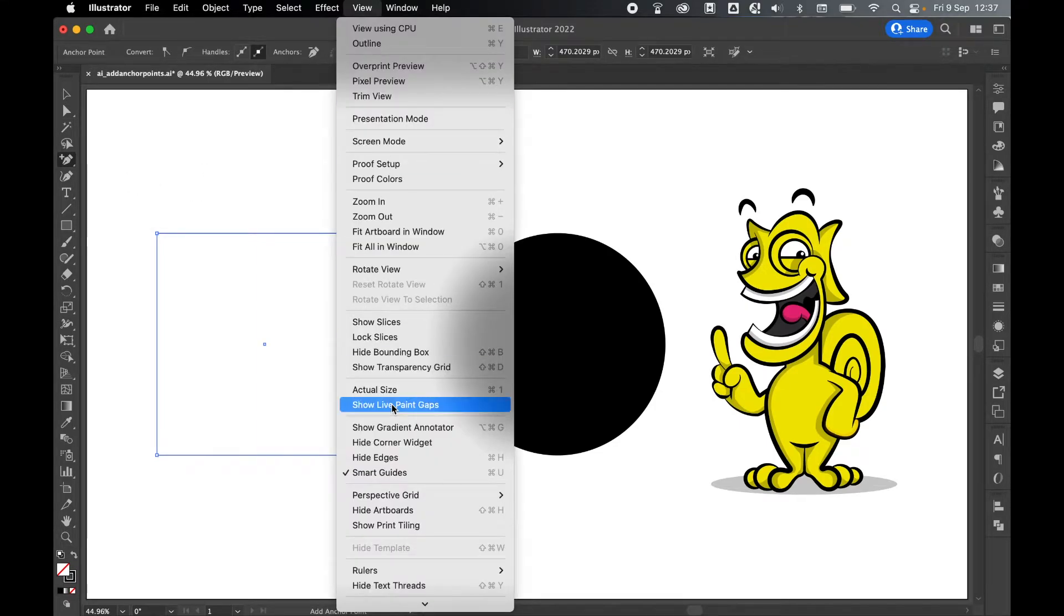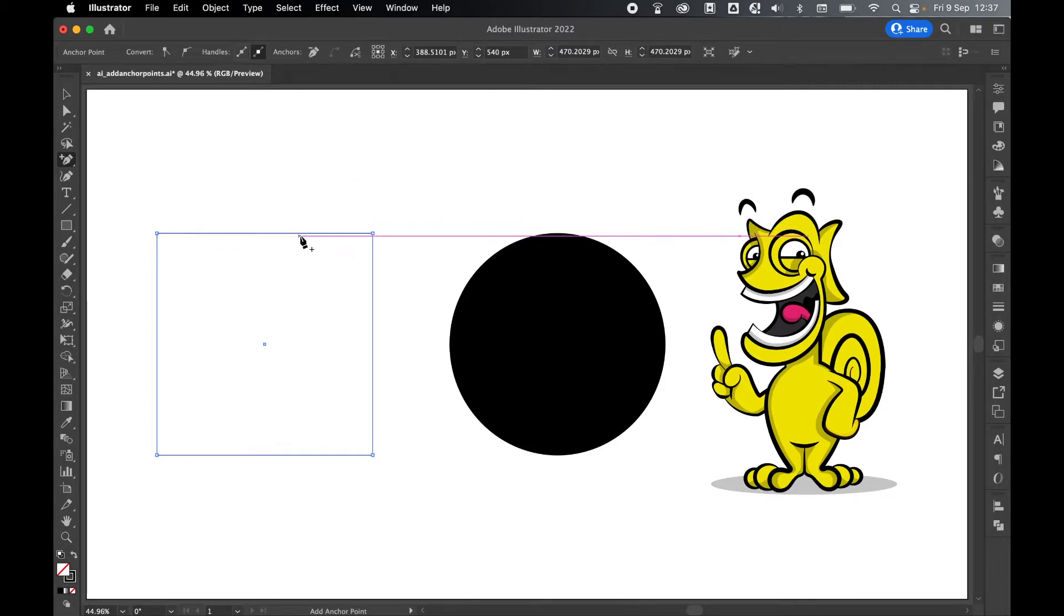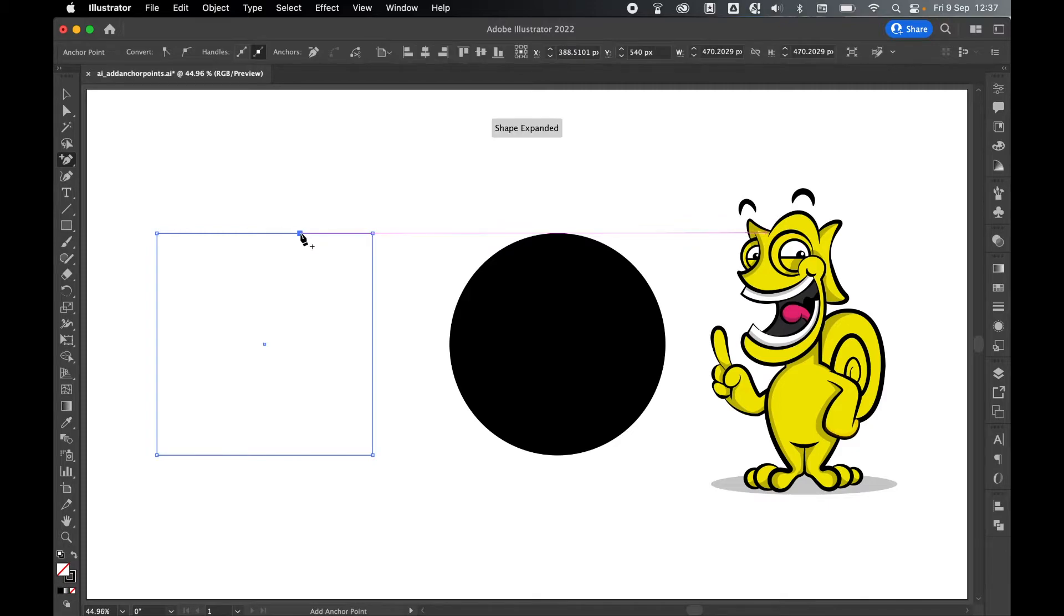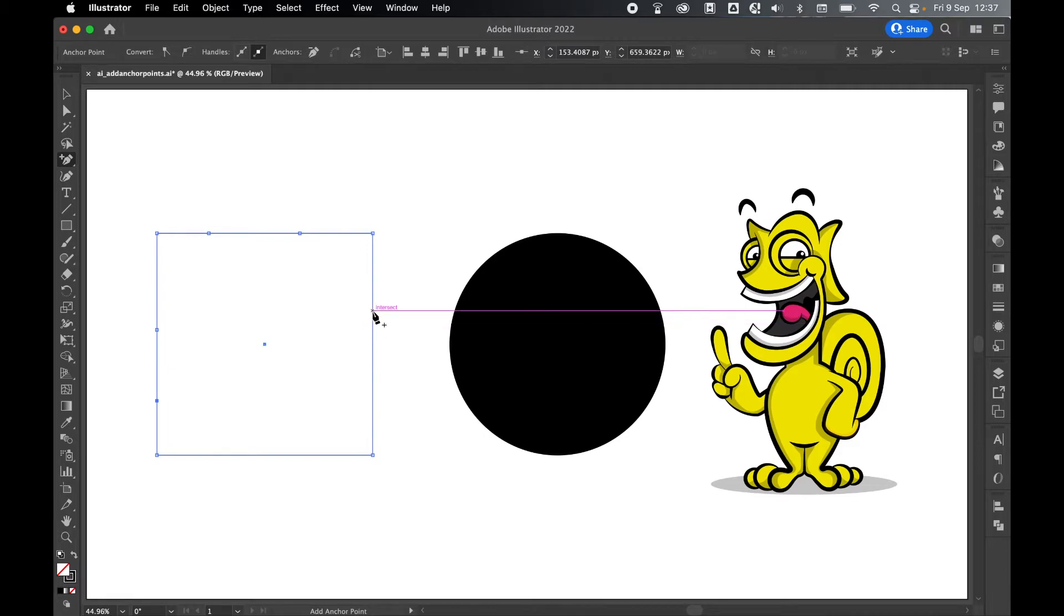If I turn on my smart guides by going to View > Smart Guides, this will now guide me and help me add anchor points to the path. Then all I have to do is click on the path and I can add as many anchor points as I like.